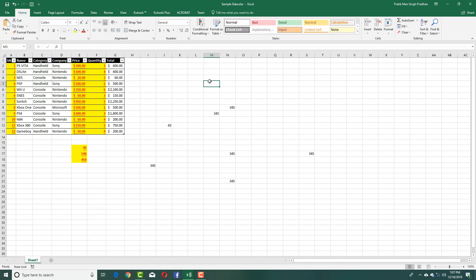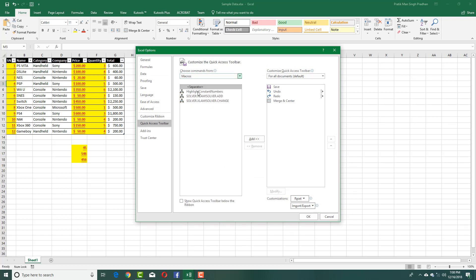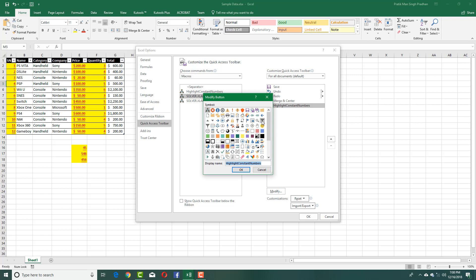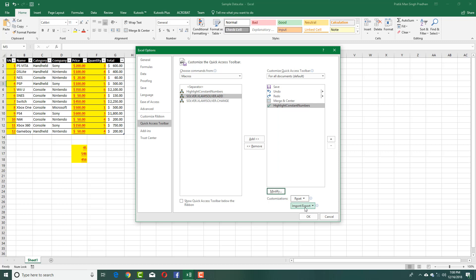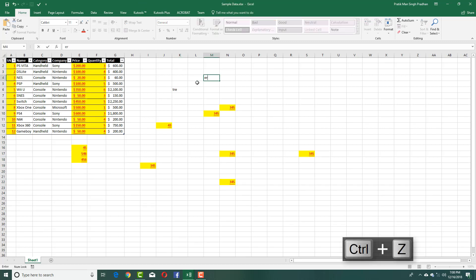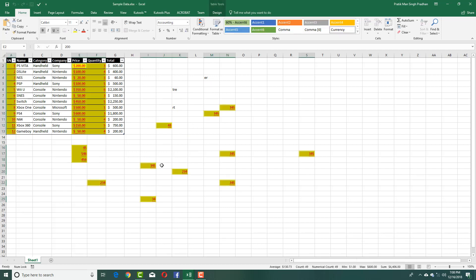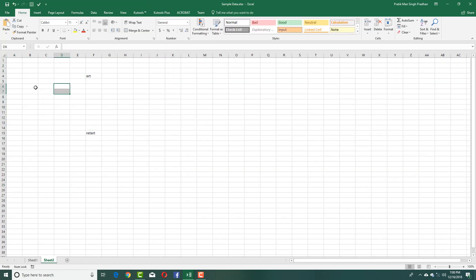Let's say I forgot my shortcut key — if you have a lot of macros you might not remember them all. In that case you can assign a button in the Quick Access Toolbar. Go to the Quick Access Toolbar, click More Commands, change Popular Commands to Macros, and you'll see 'Highlight Constant Numbers' there. Add it, then modify and choose an icon — I'll pick the tick mark — press OK. The tick mark now appears in the toolbar.